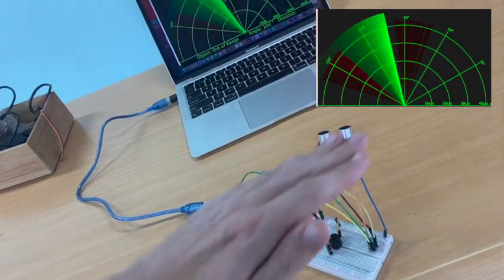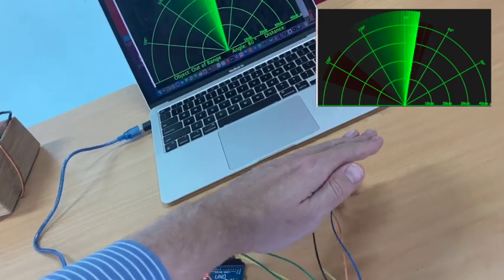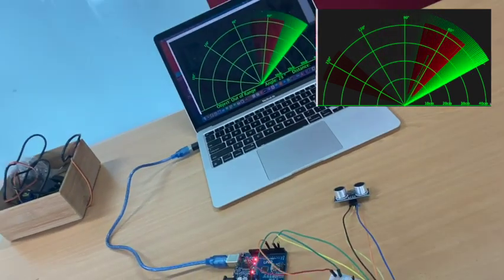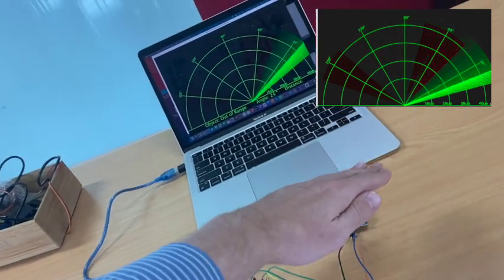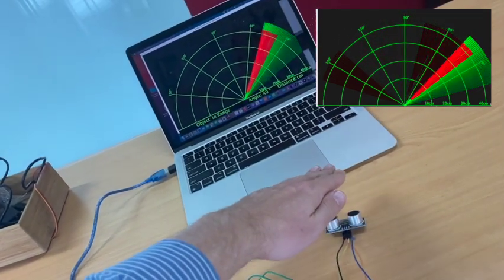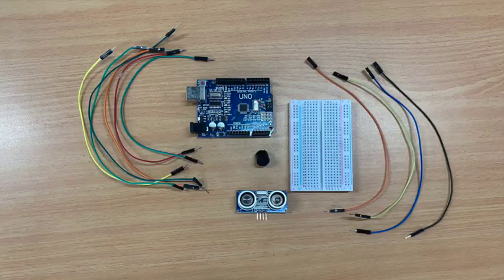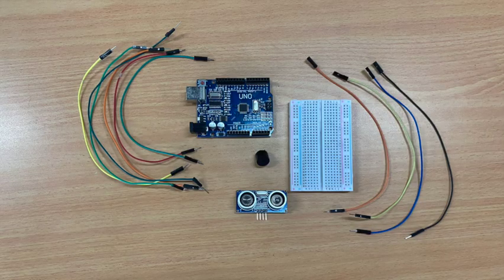When an object is close to the ultrasonic sensor, a buzzer will sound. The object will also show up in red on the Processing graphical user interface.